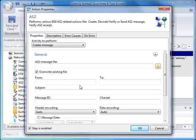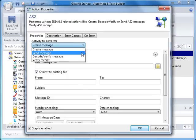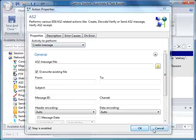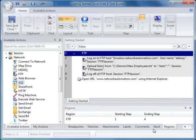Let's look at some other new functionality within the network folder. AS2, which is a protocol for transporting data securely and reliably over the Internet.